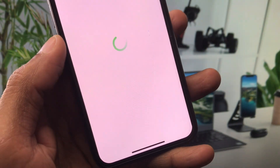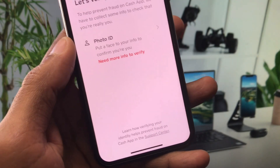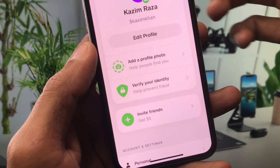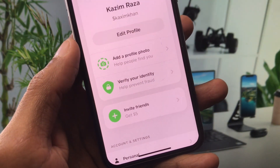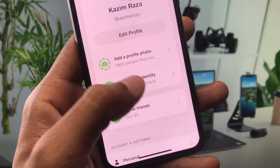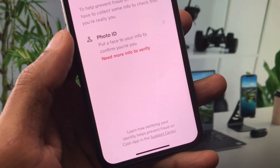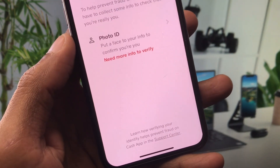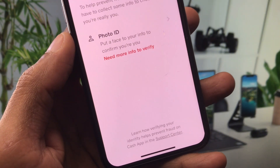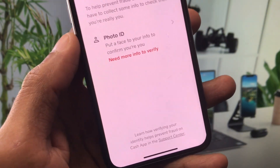Click on the verify identity option. After clicking, you need to write your full name, then enter your date of birth, and after that enter your SSN number.